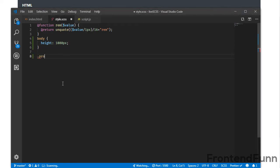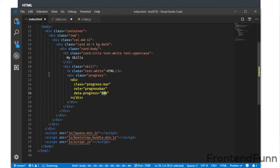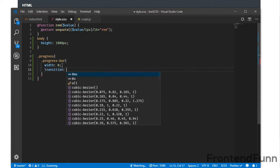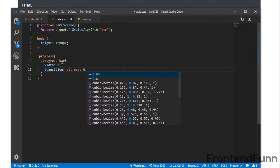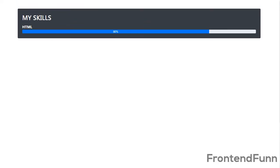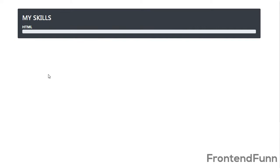I will also target the progress-bar initially and set its width to zero, and apply a CSS transition on all properties of 0.5 seconds. Right now, if I scroll, as you can see we are having a smooth transition on the progress bar.